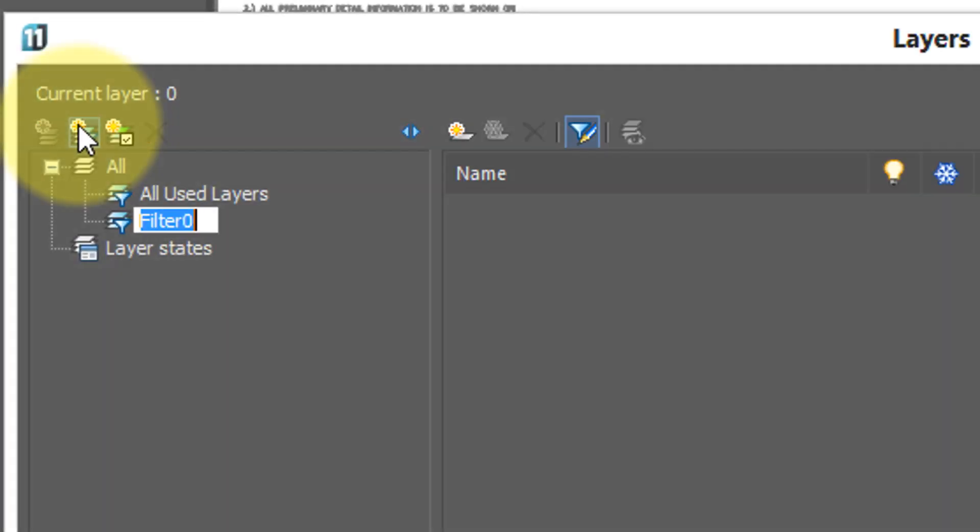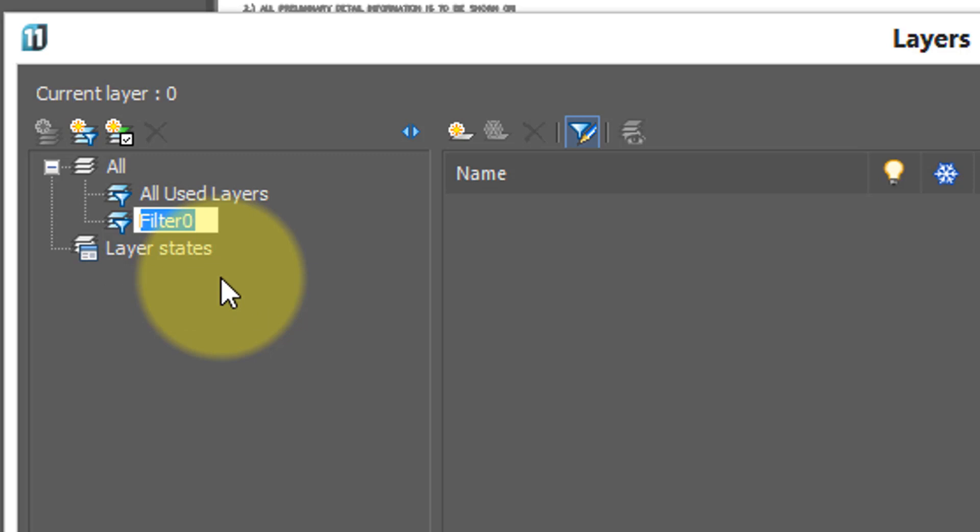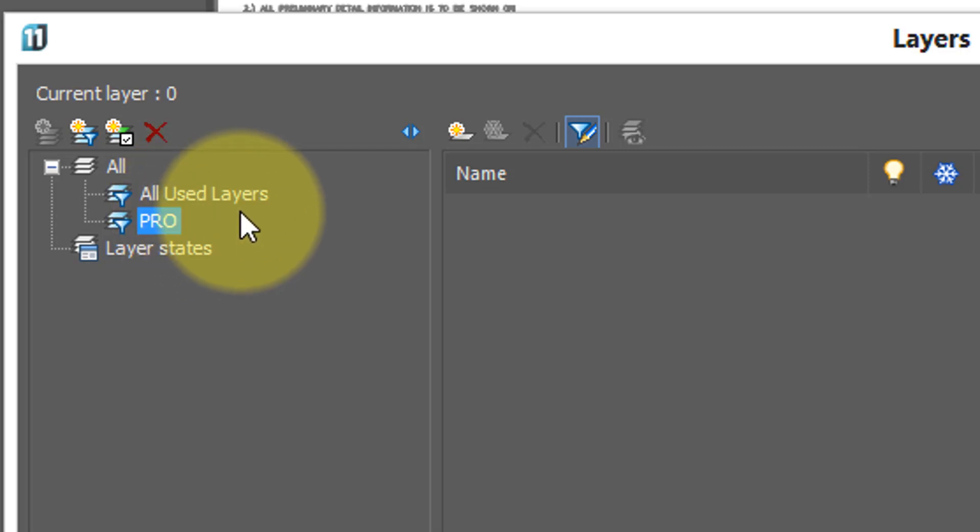Click on add filter, and a new filter with a generic name called filter0 is shown. I'm going to rename it to indicate what I want, and so it's going to be all the layer names that start with pro, so I'll type in pro.